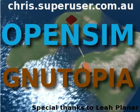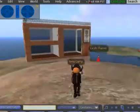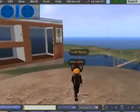Hello, today we're going to look at Open Simulator. It's an open source server for hosting virtual worlds similar to Second Life.